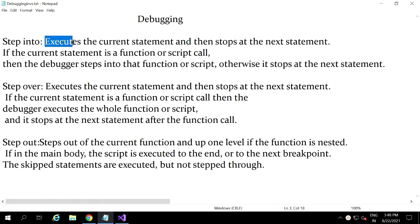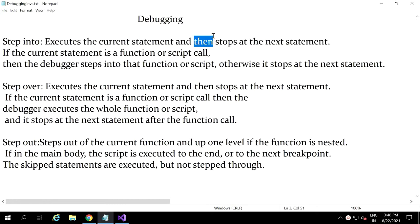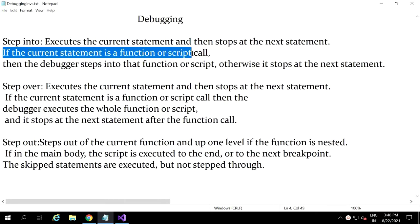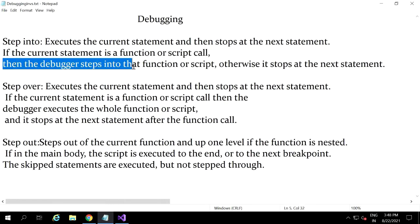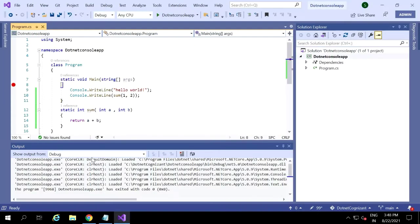Step into is nothing but a debugging step which executes the current statement, then stops at the next statement. If the current statement is a function or script call, then the debugger steps into that function or script. Otherwise, it stops at the next statement.